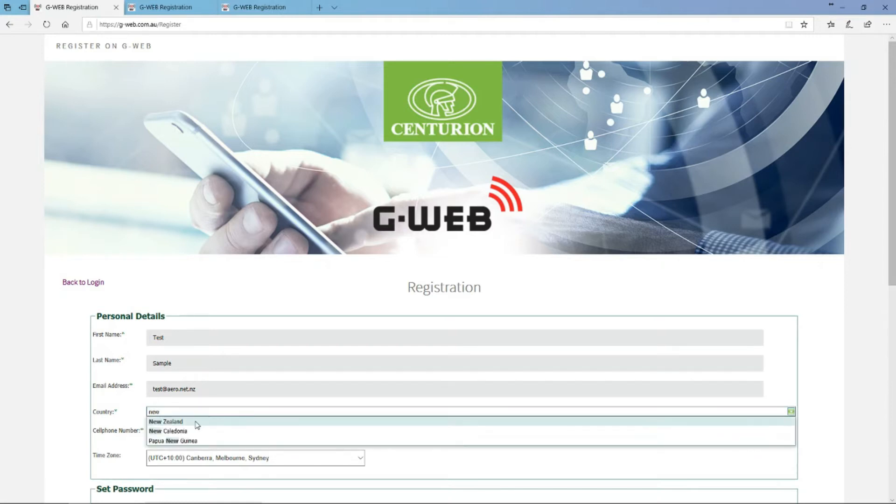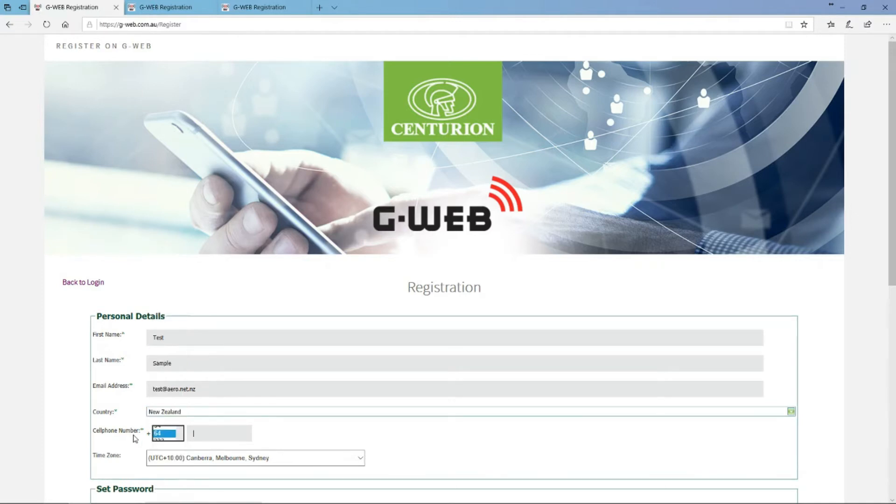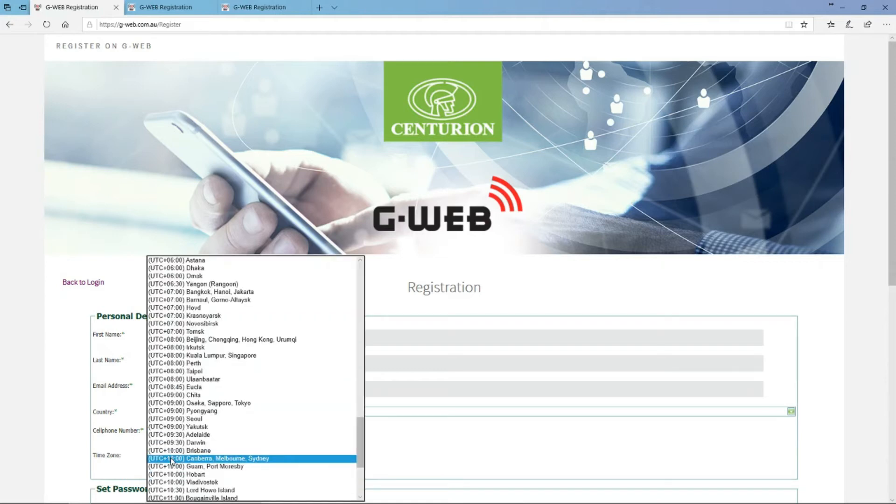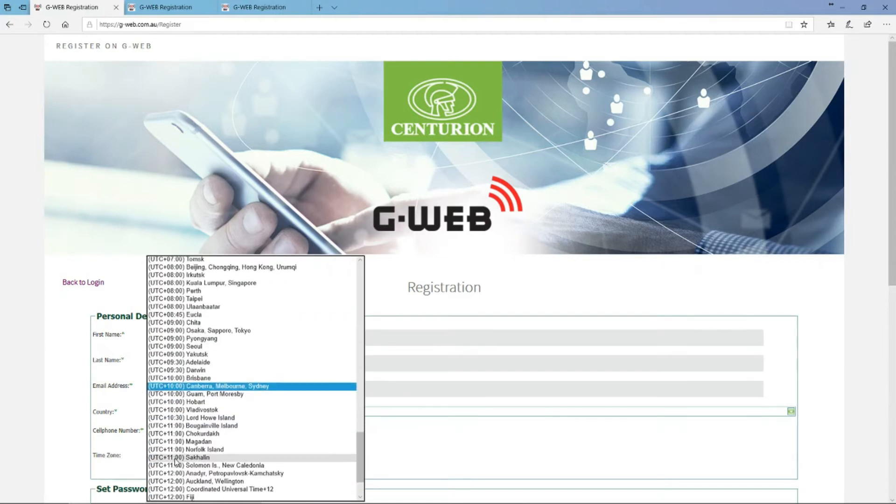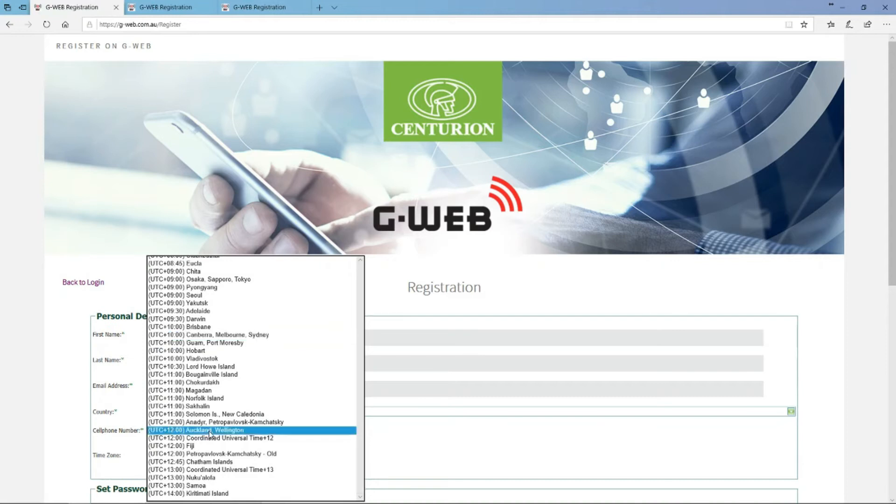Check the correct country for where you are. We're in New Zealand here, so put New Zealand. Phone numbers start with +64. Australia, you start with +61. Then put in your phone number so you can get text messages to confirm that it's you.